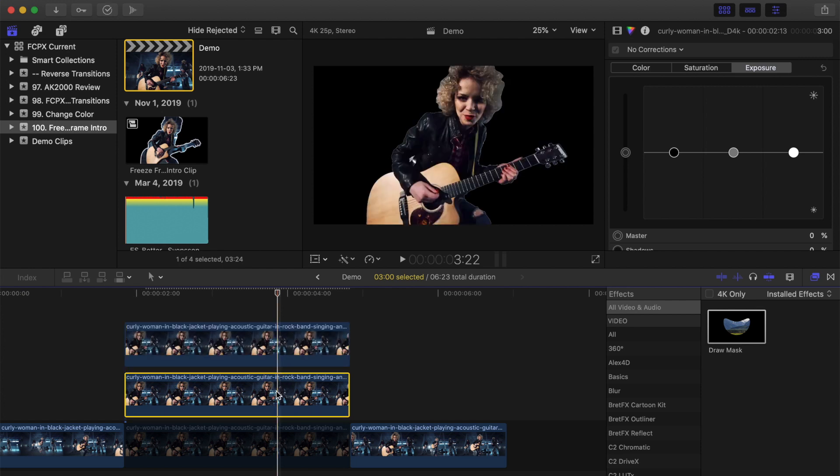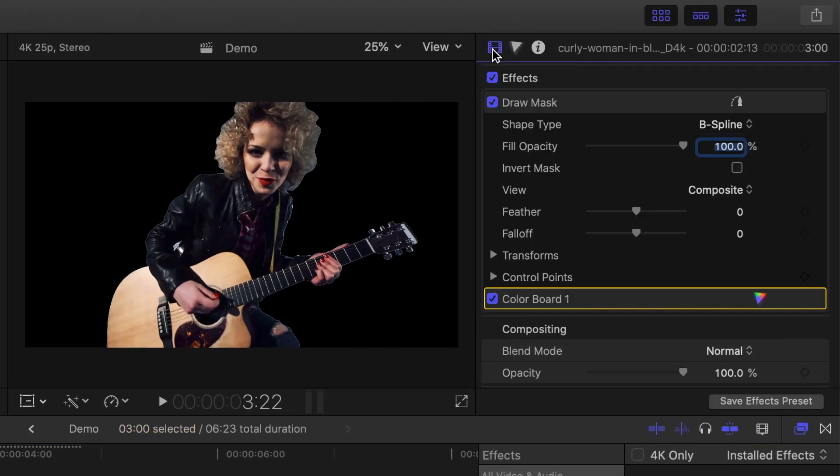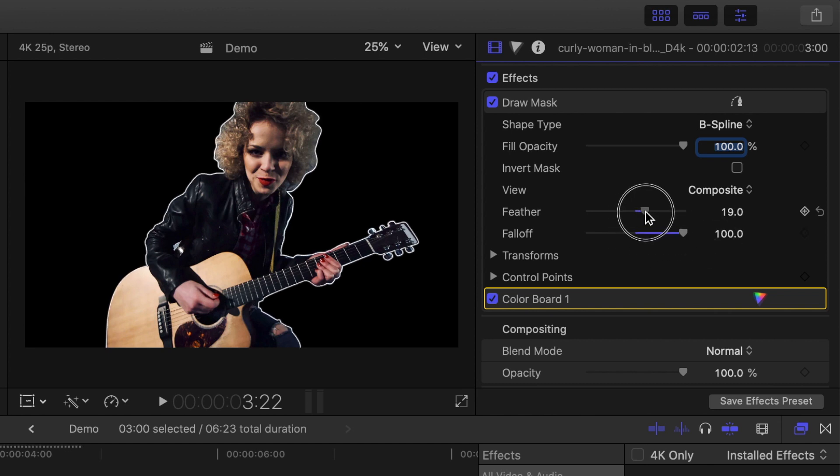Select the bottom clip again, and in the inspector, go back to the video inspector. In the mask section, drag your fall off slider all the way up to 100%, and move the feather slider to around 30, to give our subject a nice white outline.